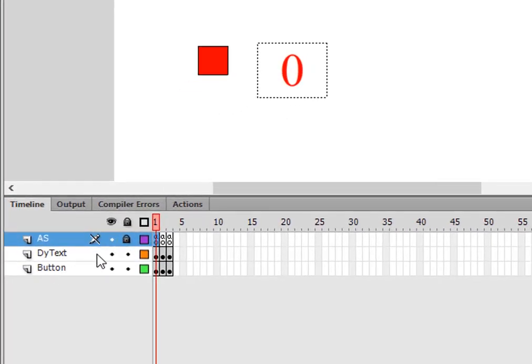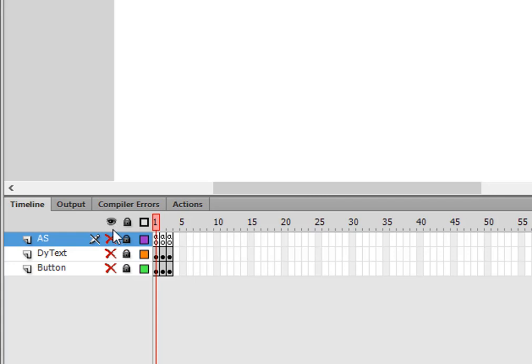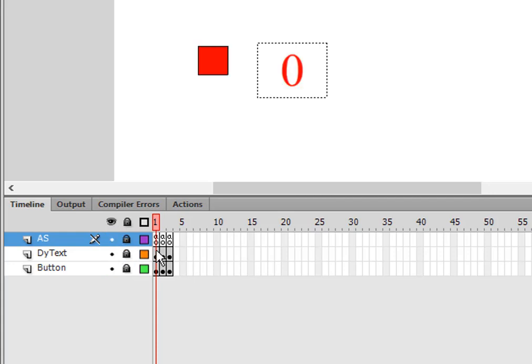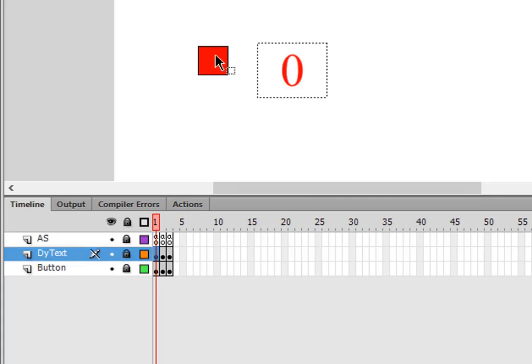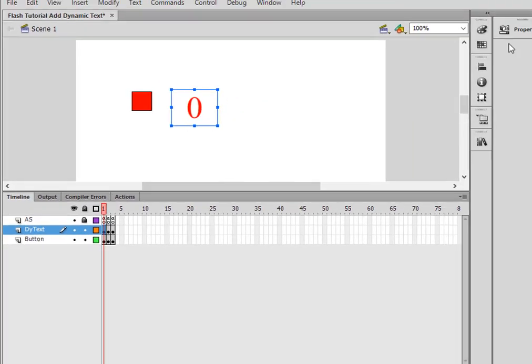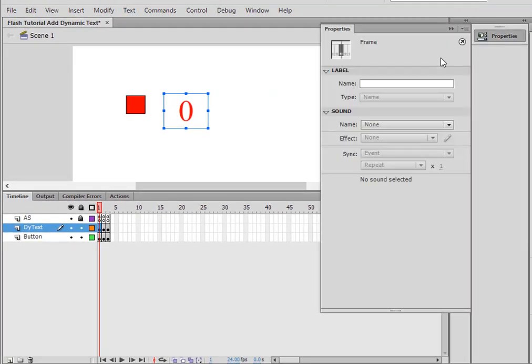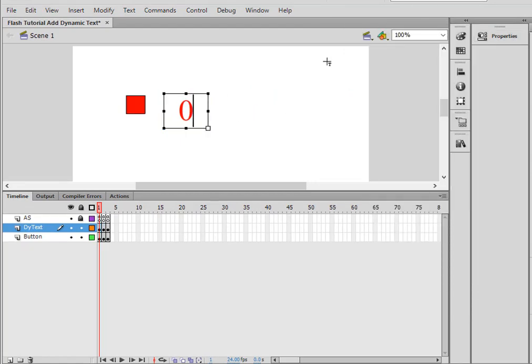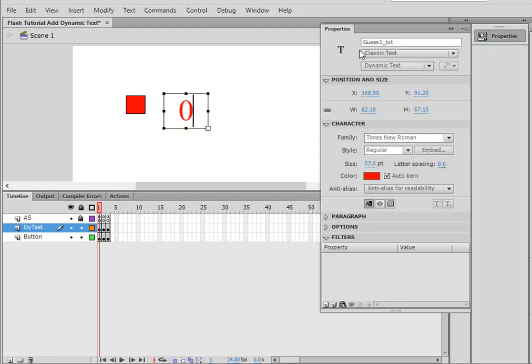If I close them all off, on the Buttons layer, on frame one, I have this button and this Dynamic Text. If I unlock those and look at them, this Dynamic Text I'm calling Guess1_Text, and it's a Dynamic Text.